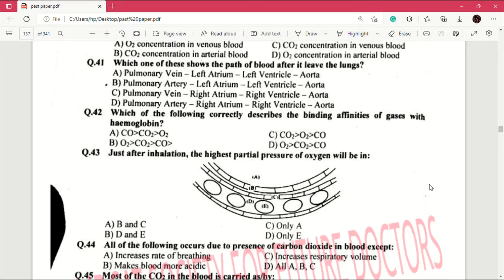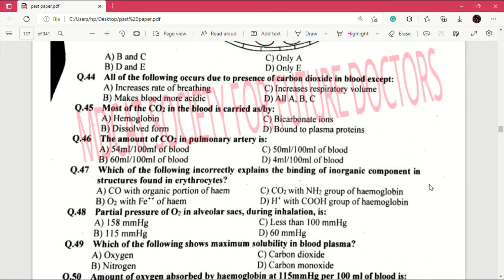Question number 43: after just inhalation the highest partial pressure of oxygen will be in — answer is C, which is alveoli. This is an important MCQ. Question number 44: all of the following occur due to presence of carbon dioxide in blood except — answer is C, which is increases respiratory volume.